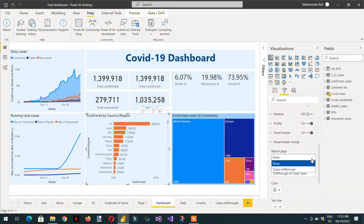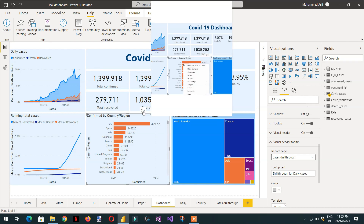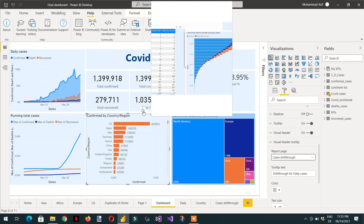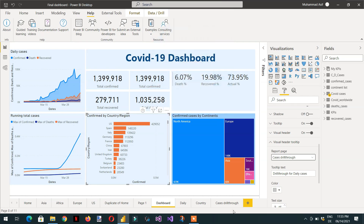Now you can see the 'cases drill through' option is available. If you mouse hover over the visual, the tooltip is now showing. That's all about visual header tooltip — first create the tooltip report page, then assign it to any visual where you want to show it. If you liked this video, please subscribe to the channel, and if you have any questions, write in the comment section. Thank you.